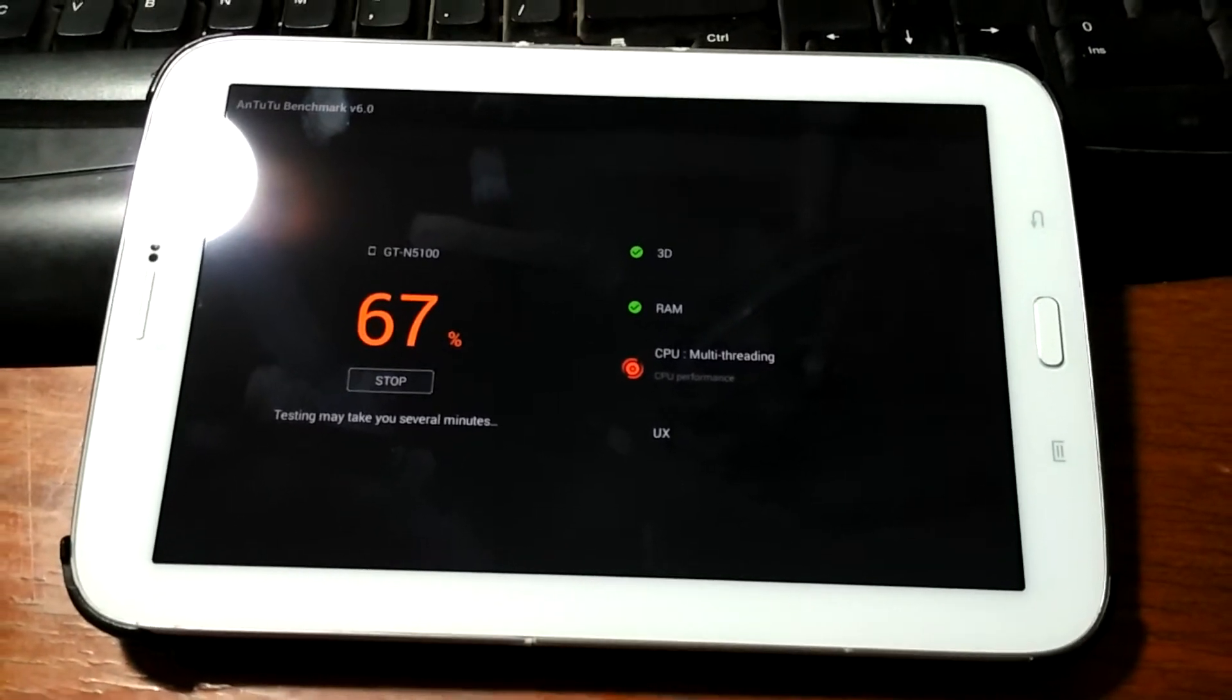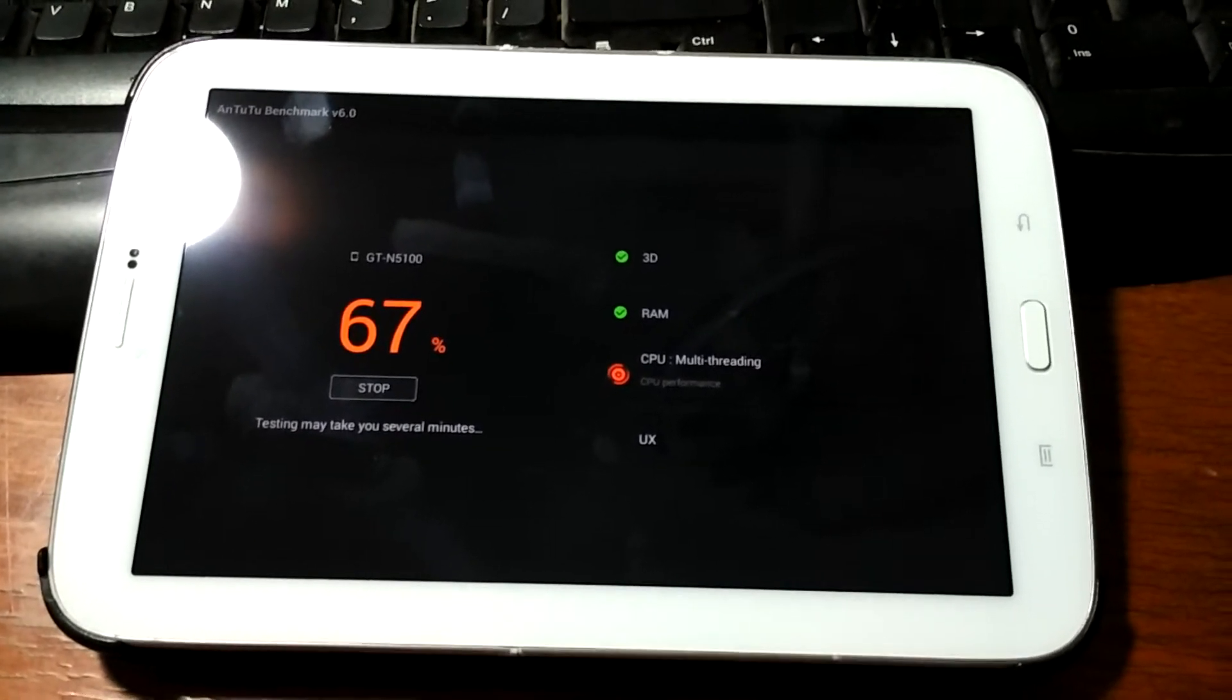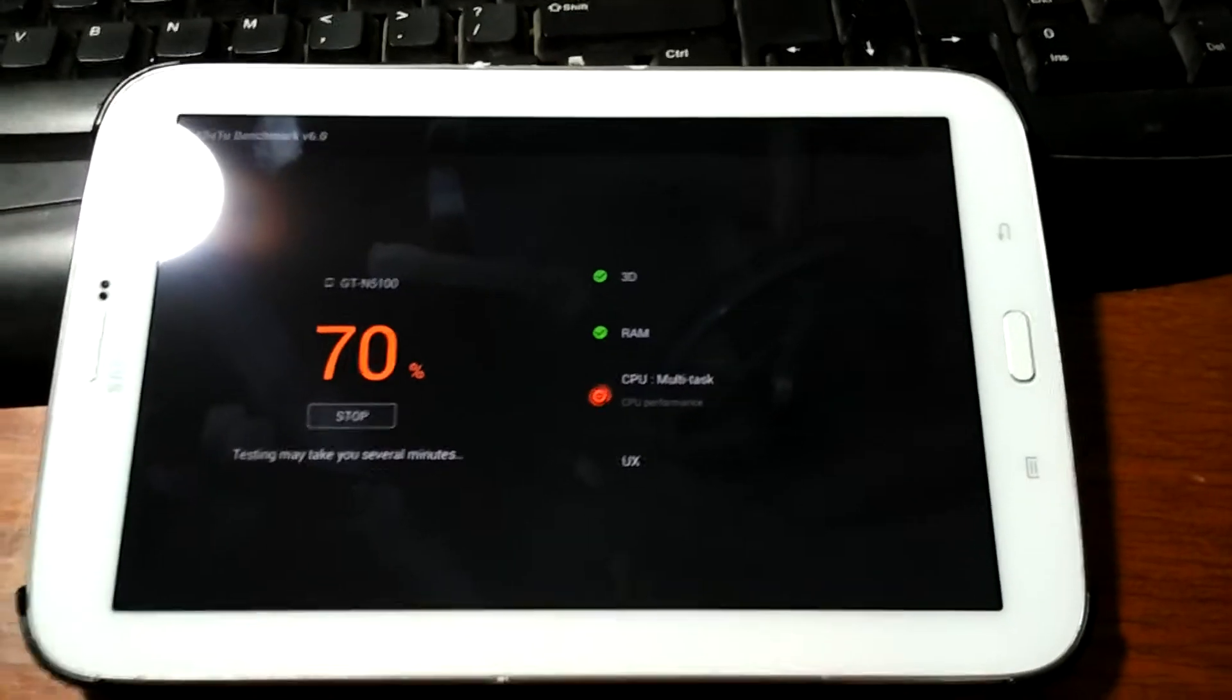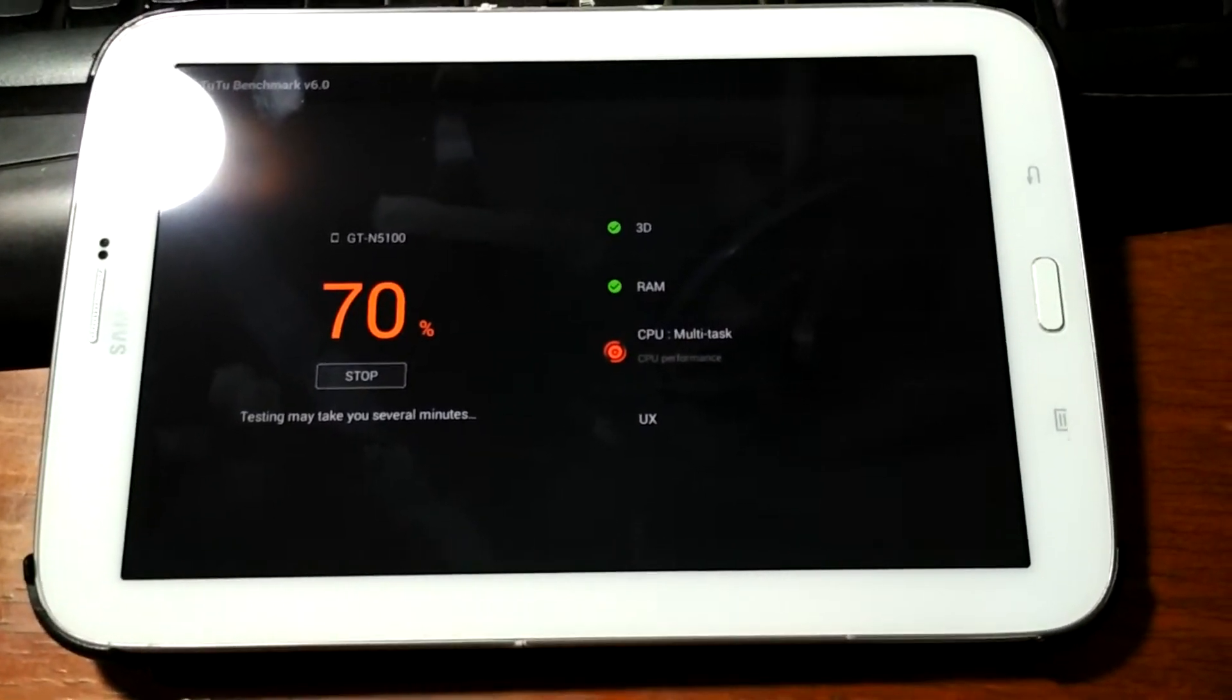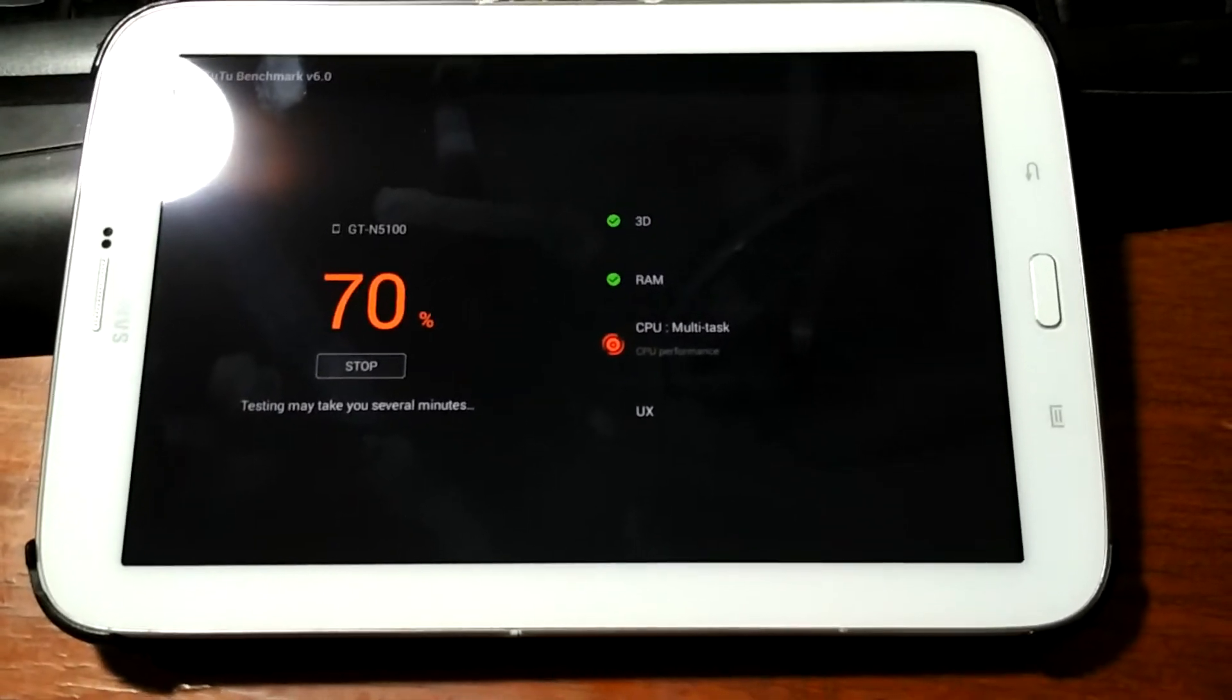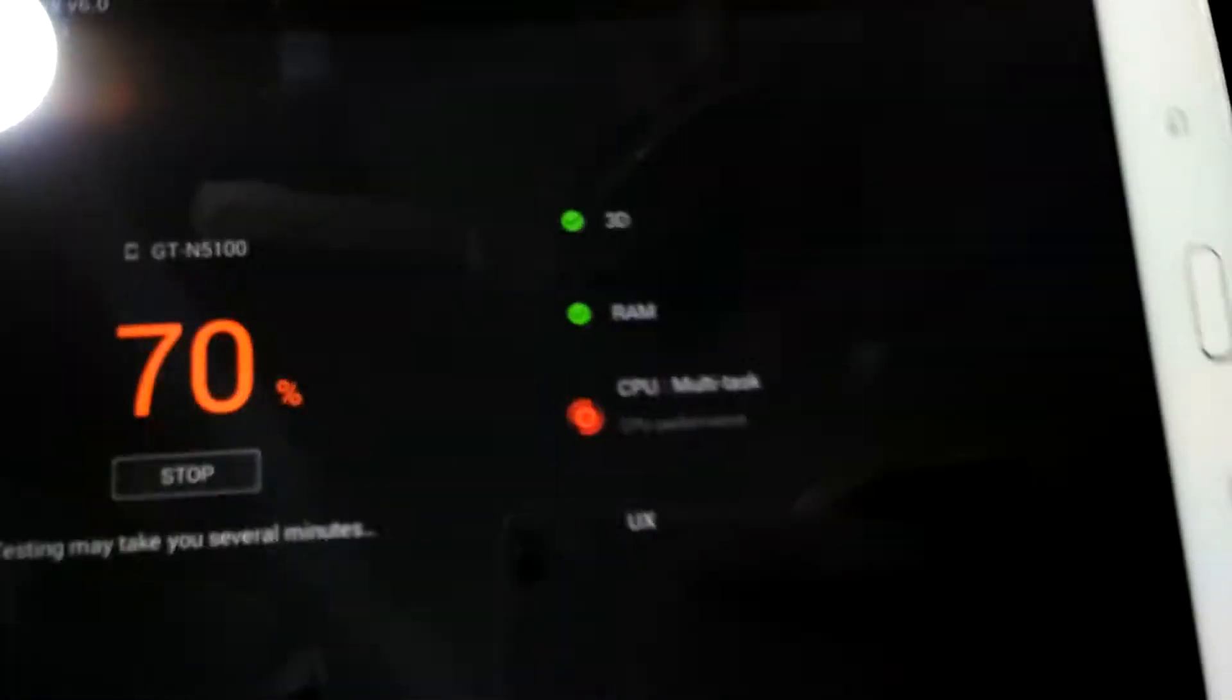So it's now 70, 67 percent, it's almost done. It's 70 percent now, it's testing CPU multi-task.